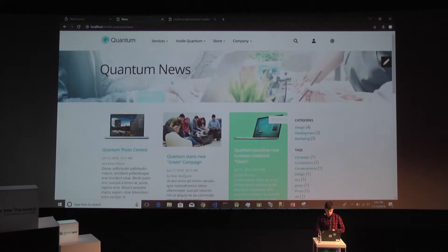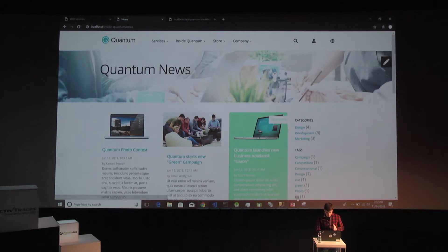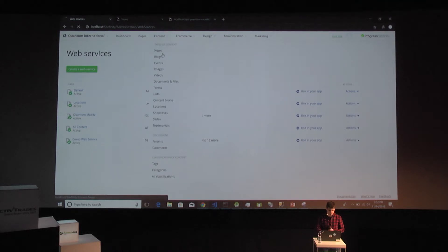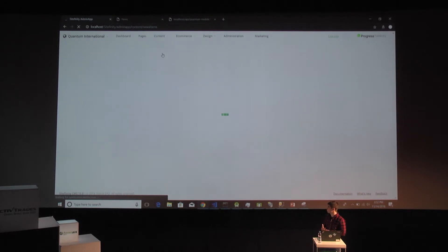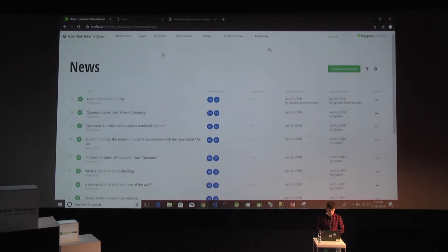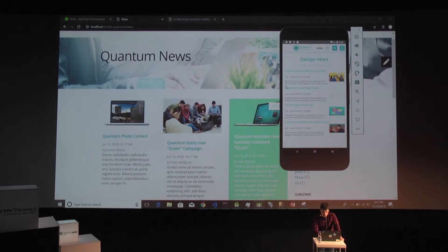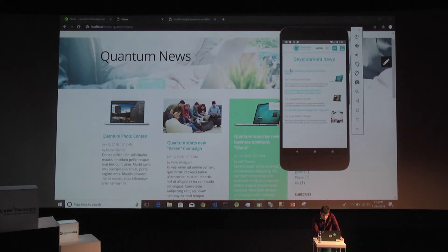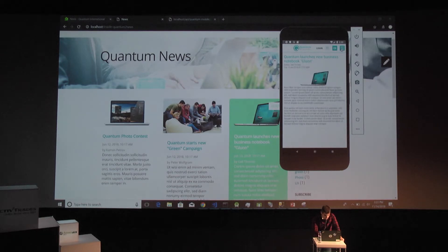This API is consumed by our mobile application, and I can show that now. The desktop client is entirely CMS-based currently. I want to show our new Content Management UI where we can edit the content that we see on the frontend. We have a Quantum Photo Contest item here, and we have the same item in the mobile app. It's running in an emulator, so it's a bit slow.